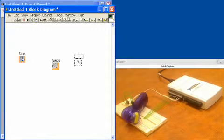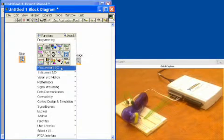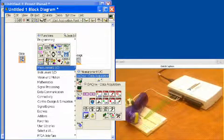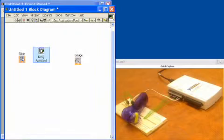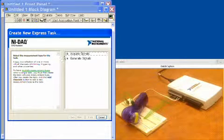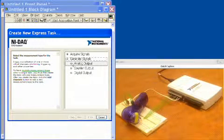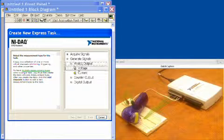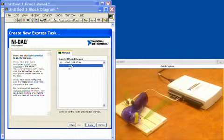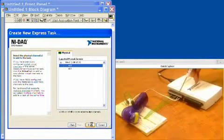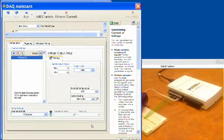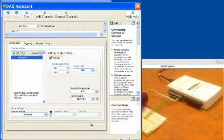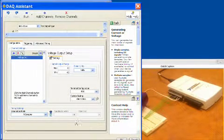The first thing that we're going to do is bring down a DAQ assistant and we're going to use this to set up our analog output to control the speed of the motor. So here we're going to generate signals, analog output, we'll choose voltage, analog output channel zero which is this channel right here in our setup, and now we'll just set up some of the things that we need to in here.